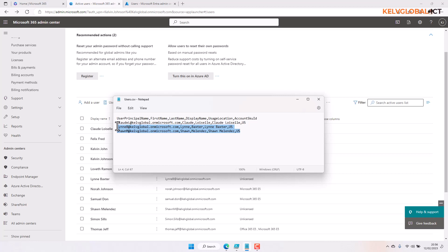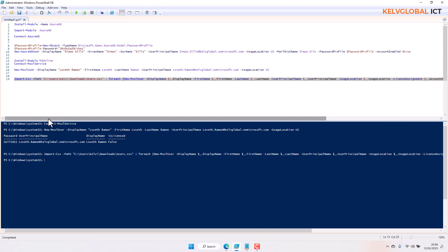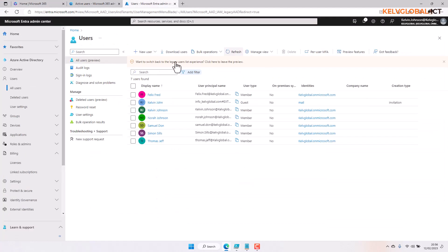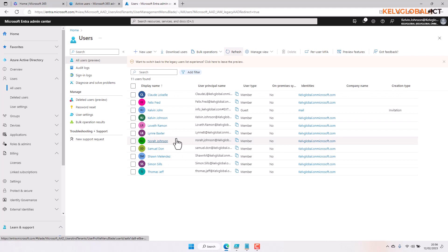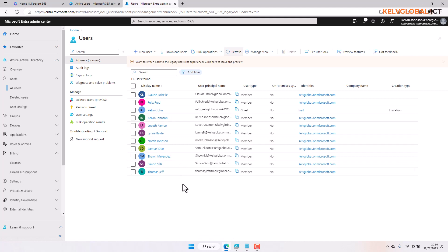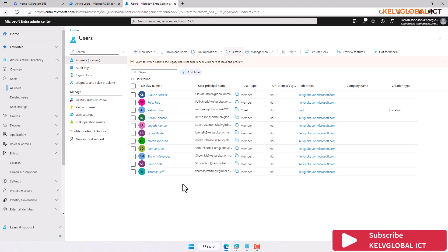For subsequent account creation, just modify the DisplayName, FirstName, and UserPrincipalName, then run the script. You can save the script to your network share. Going to Azure Active Directory and refreshing — here we go, all the users we just created are now also being imported into Azure Active Directory. This is how you create and manage accounts using PowerShell to create multiple or individual accounts in your Microsoft 365 tenant.